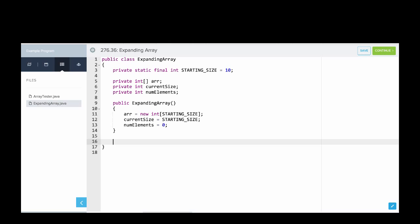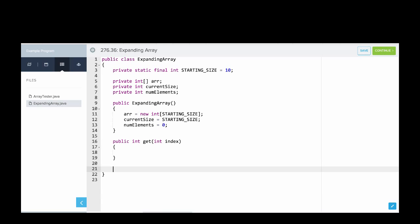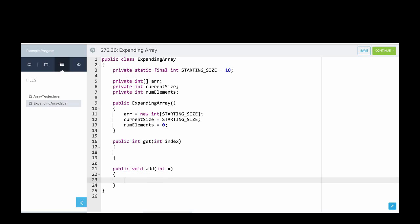So let's now think about writing, what are the other methods we want to write? Well, we want to write a method called publicIntGetIntIndex, which returns the Int value at that index in the array. We also want to write add, so we'll say public void add int x. And those are the main methods that we'll export. Those will be our main public methods. So let's think about how we go and write those. So if we want to get at IntIndex, well, we just have an array behind the scenes. So we'll say return Arr at index. So that's all we need to do for get.